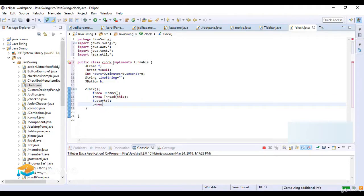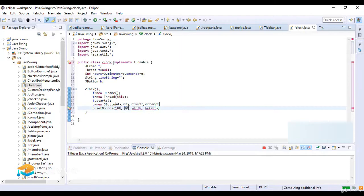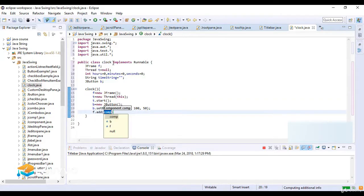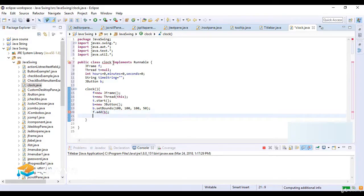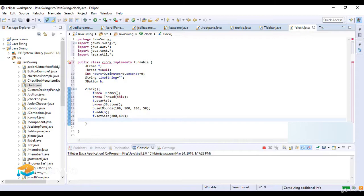Then b which is equal to new JButton. Then b.setBounds — the boundaries here are 100, 100, 100, and 50. Now I just add the component b, then f.setSize and the size here is 300 and 400. This is the boundaries of this button and now I set the frame size, and f.setVisible is true.